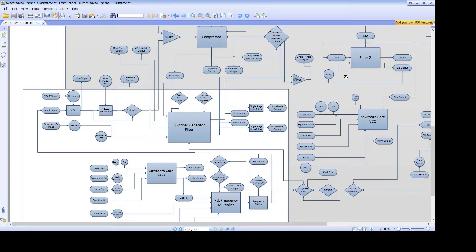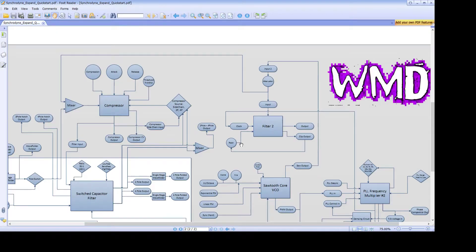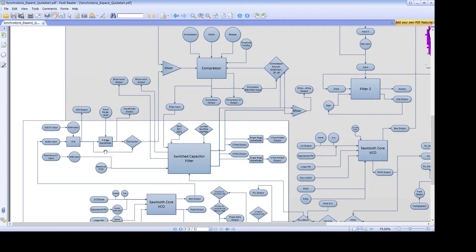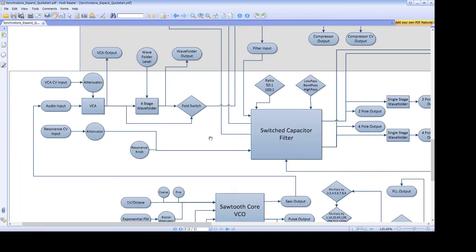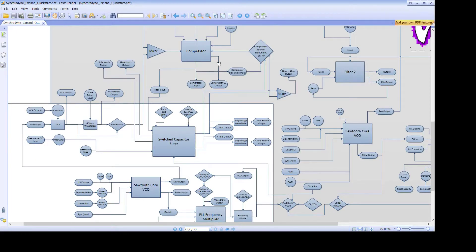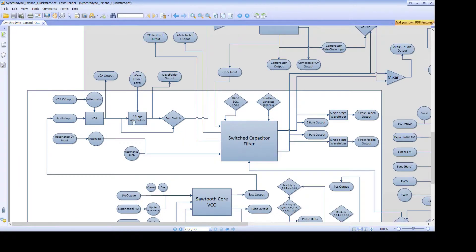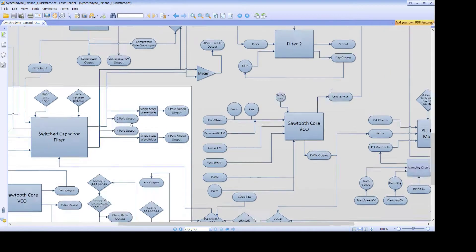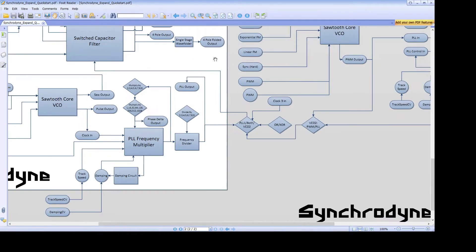When you have the Syncrodine Expand installed, the normal signal in the wave folder will go through the compressor first before going through the switched capacitor filter. Without the Expand, it would go through the wave folder directly into the filter.